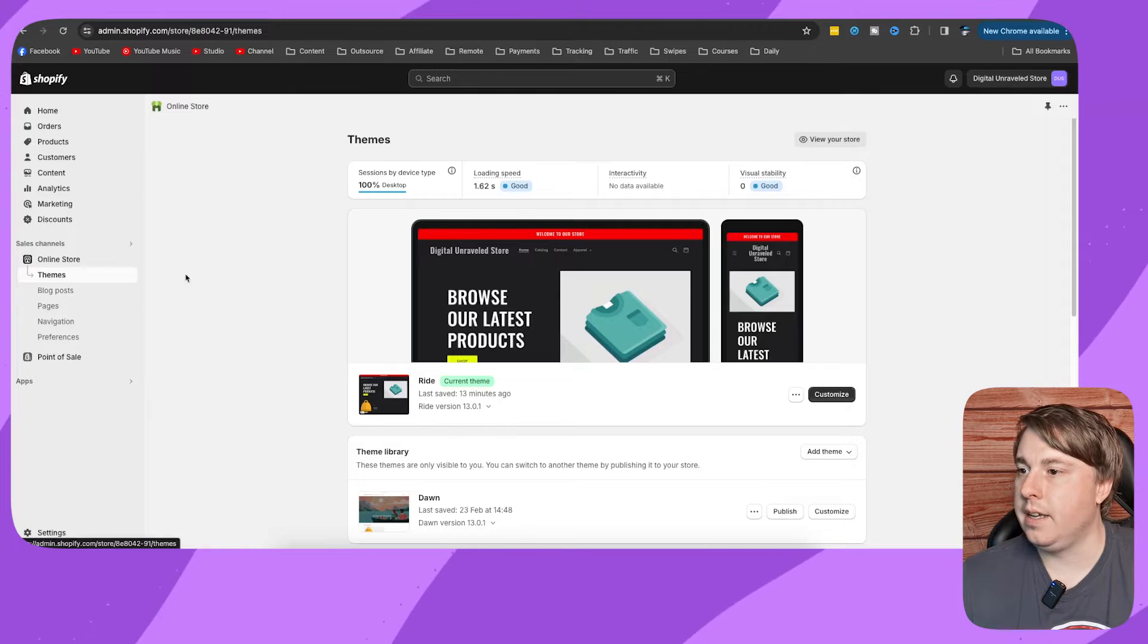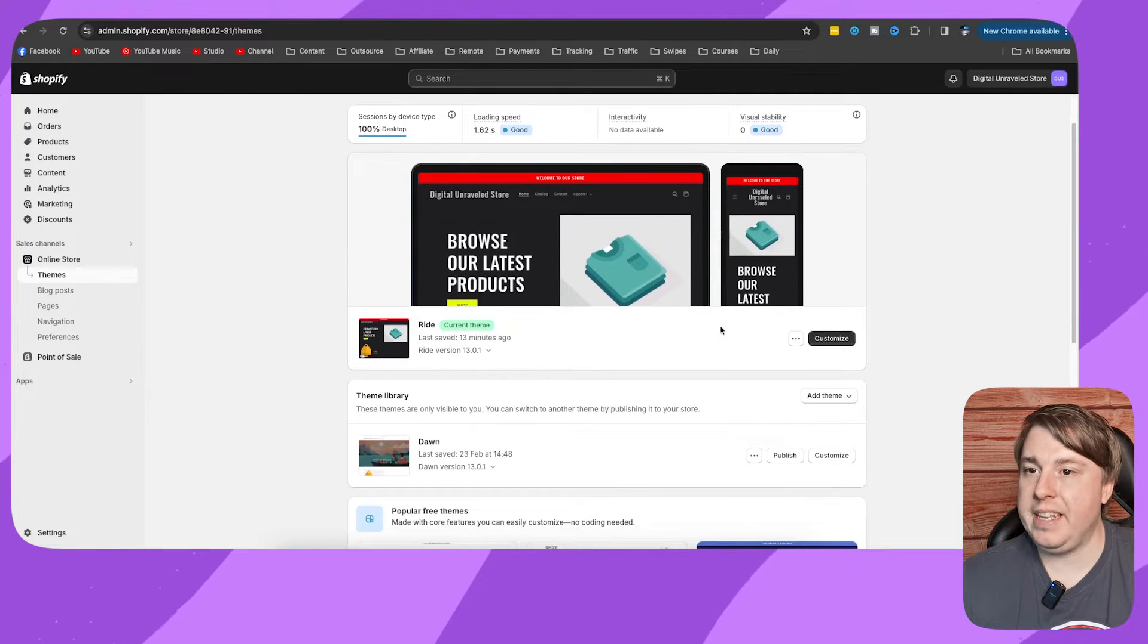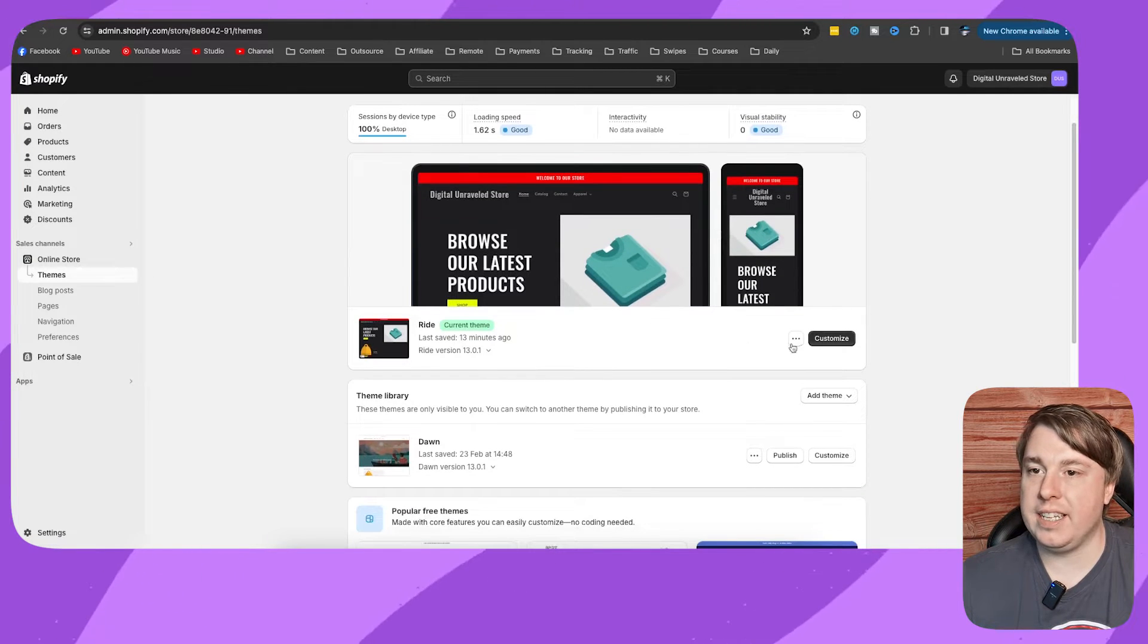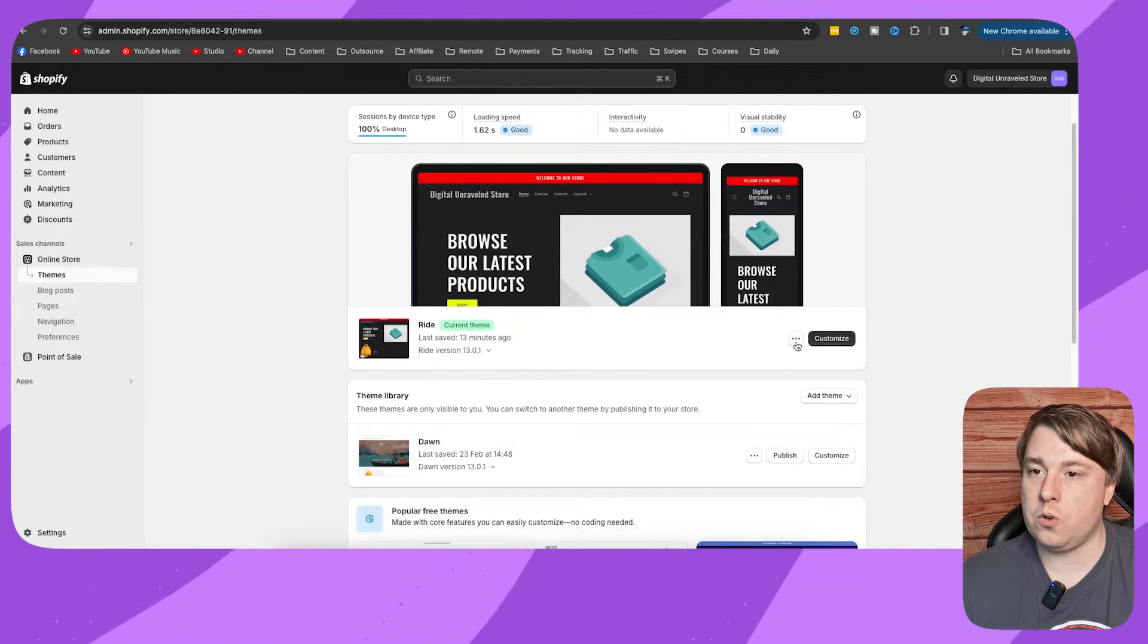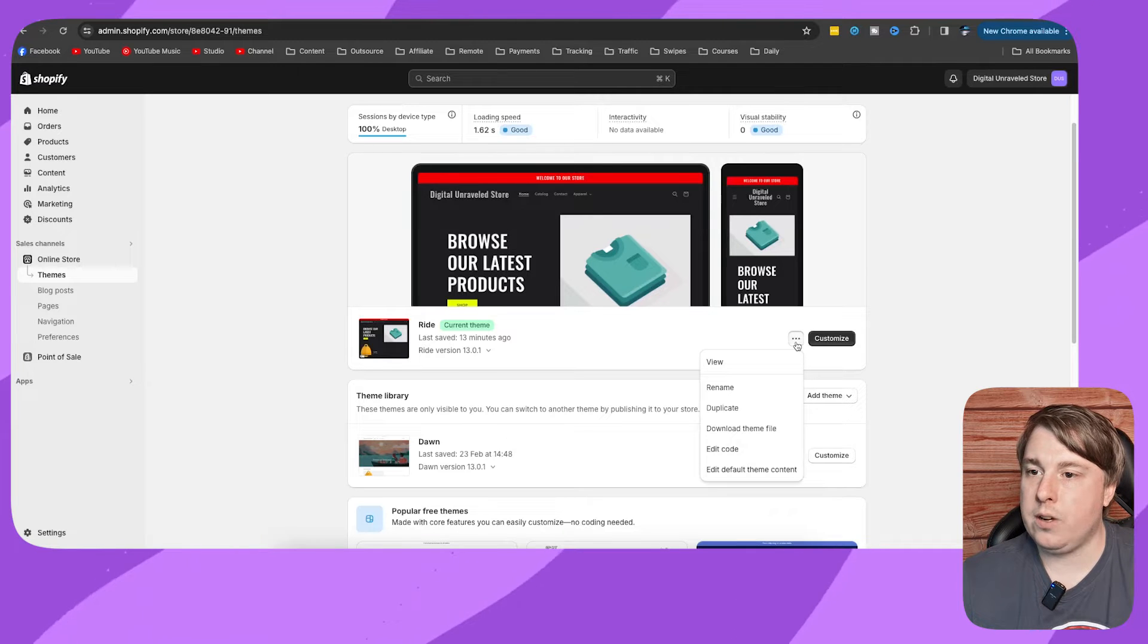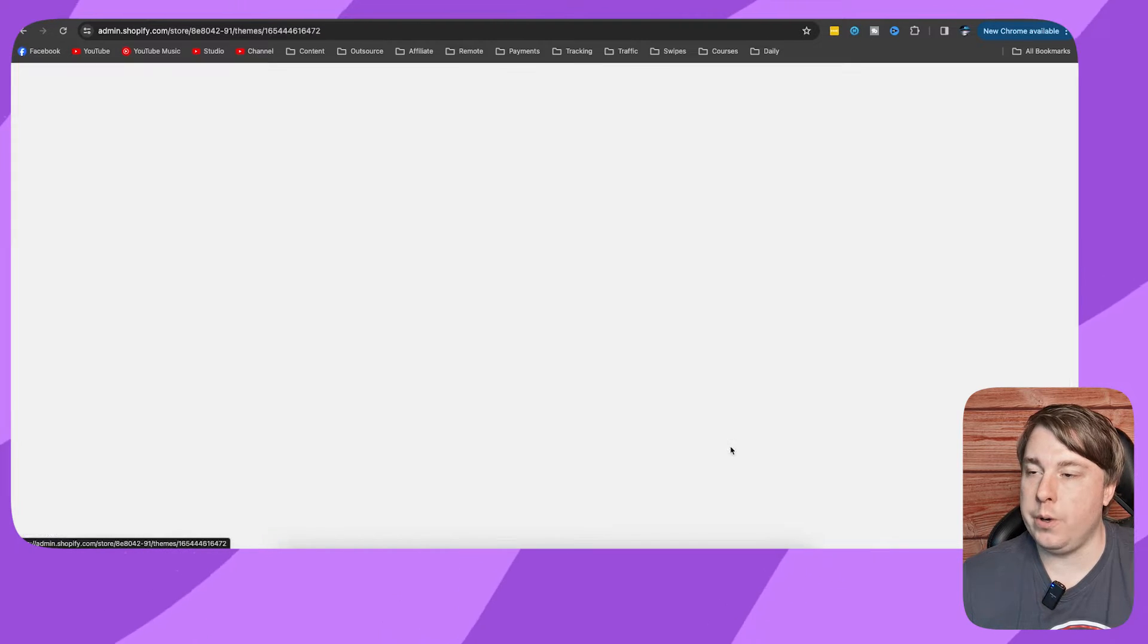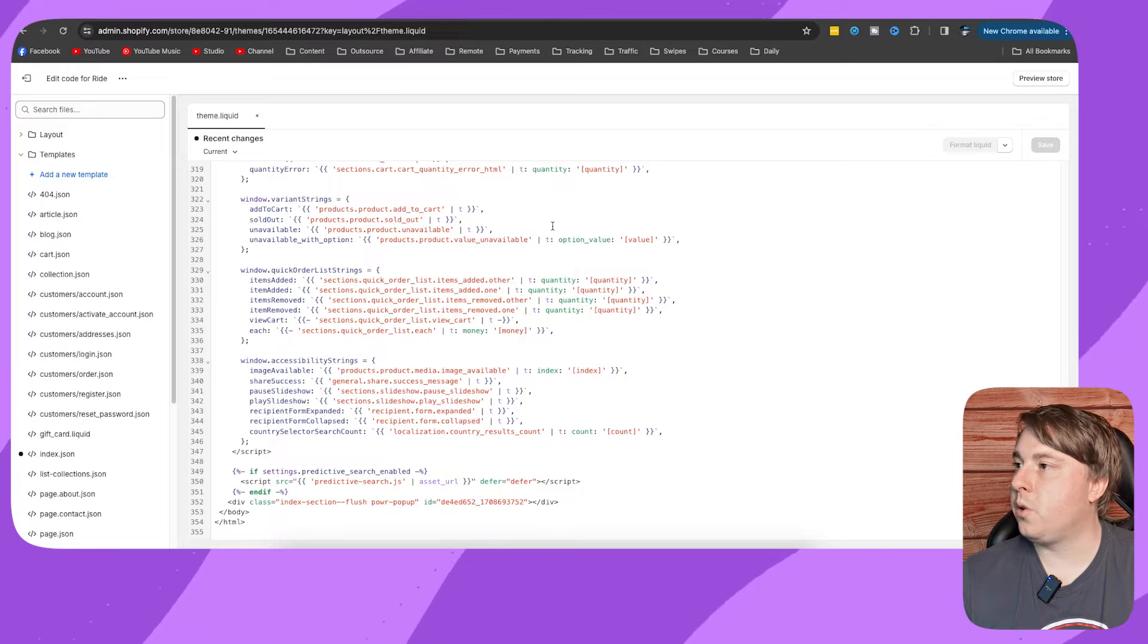Find your current theme and you'll see there's three horizontal dots on the right. Click onto that and then click on Edit Code. Once you're on the code of your Shopify store,